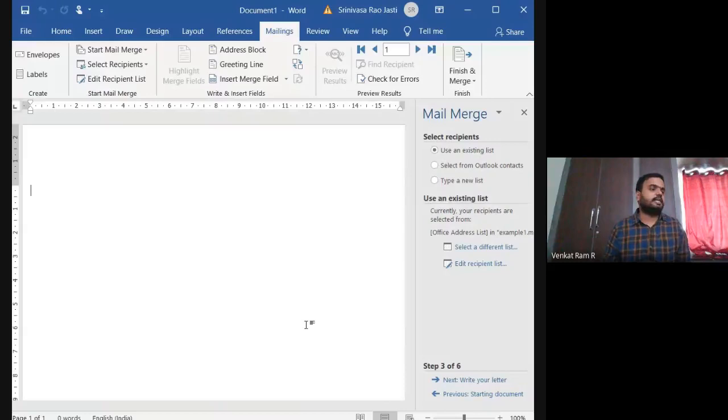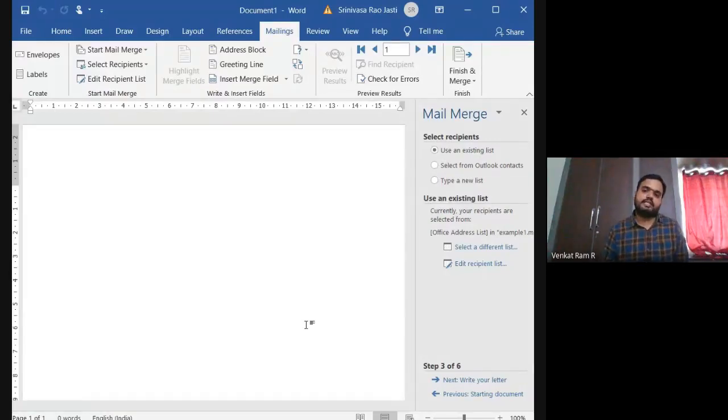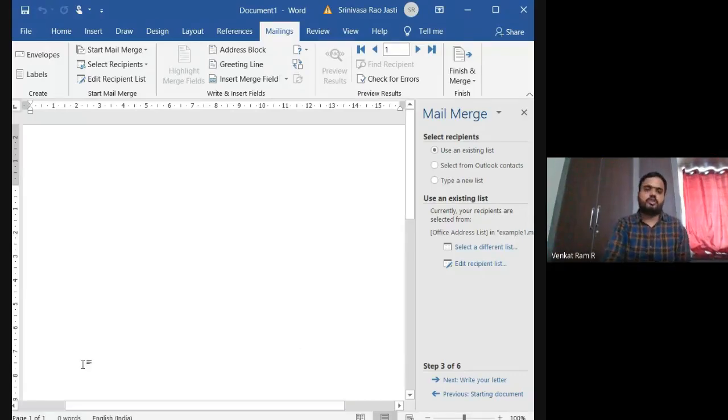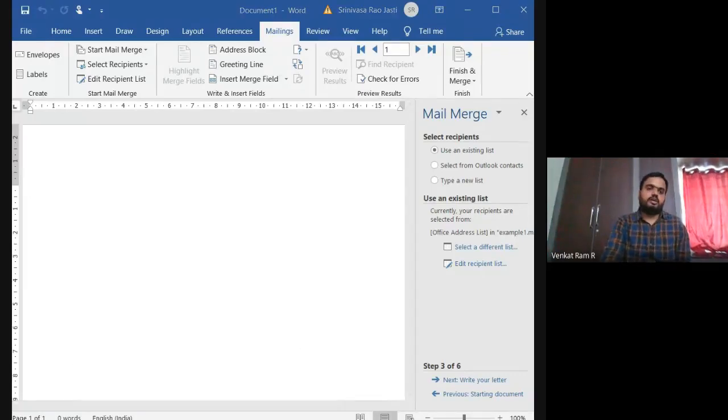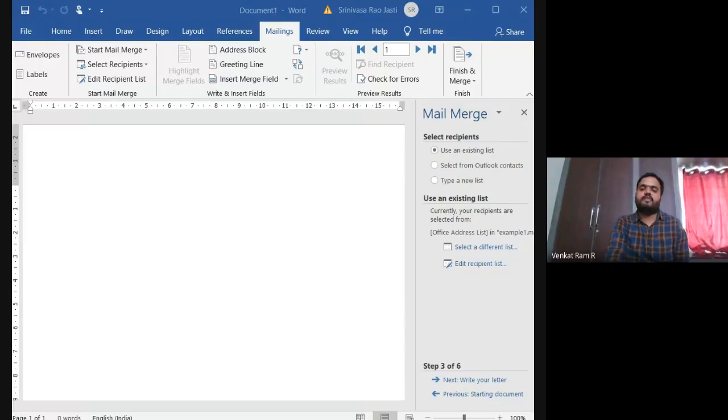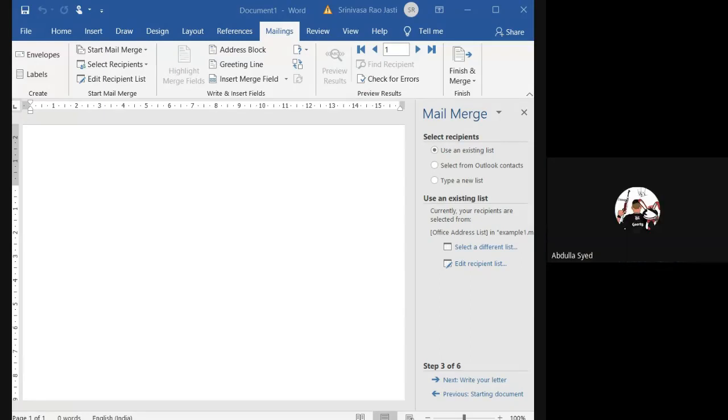And tomorrow's class we will be discussing regarding how to merge your document because if I am showing in the same day you will be getting confused. So the other part we will discuss tomorrow. Meanwhile if anyone is having doubts let me know.